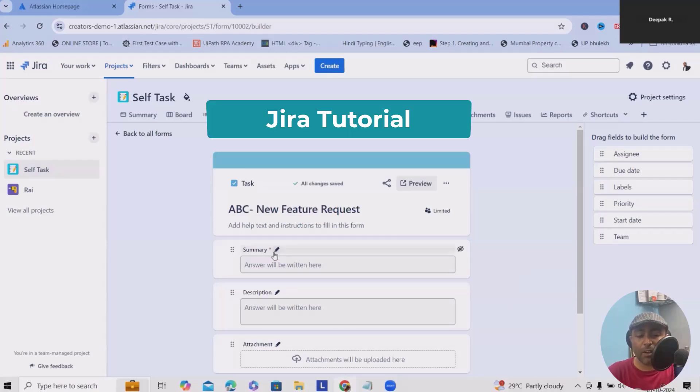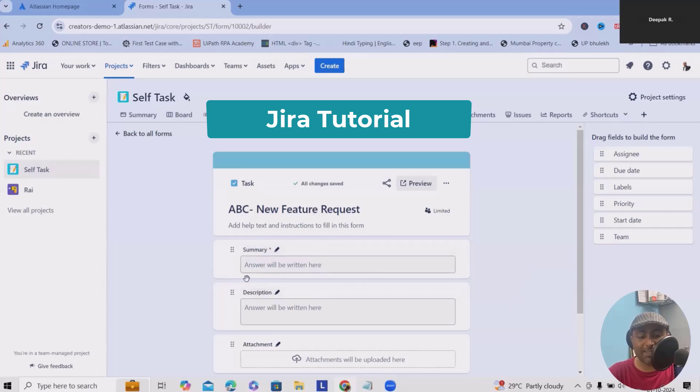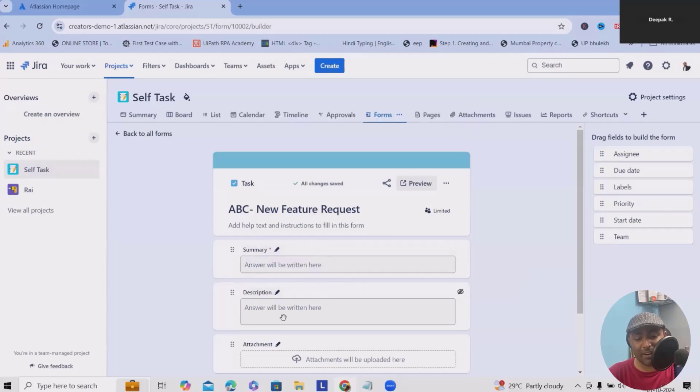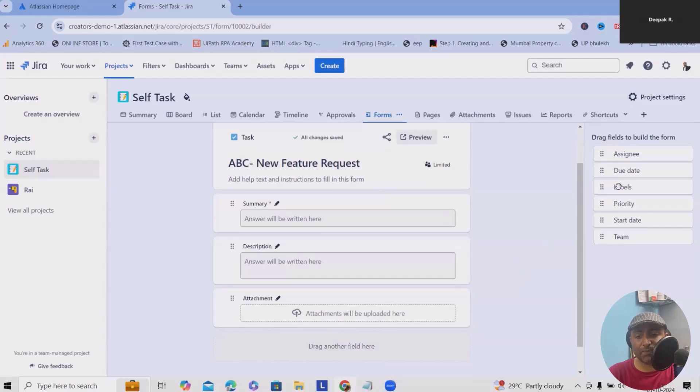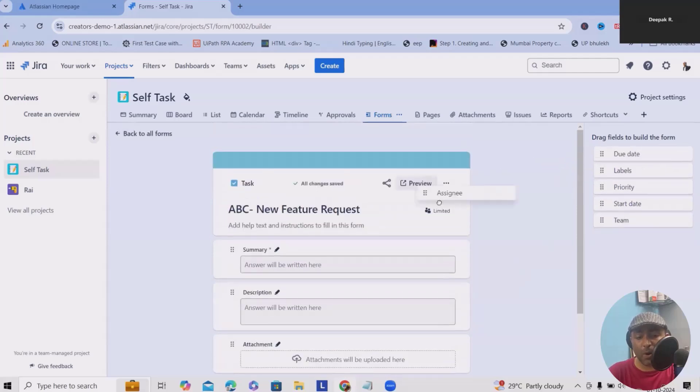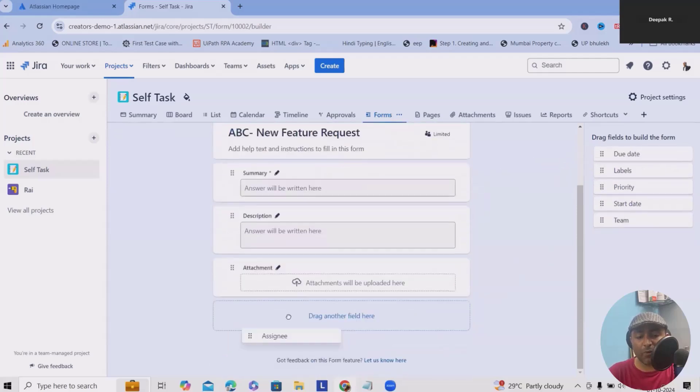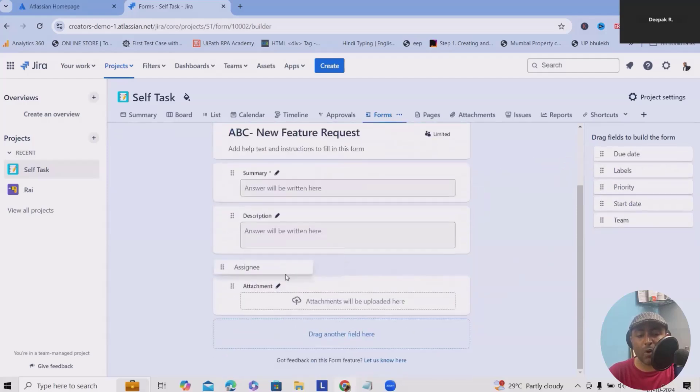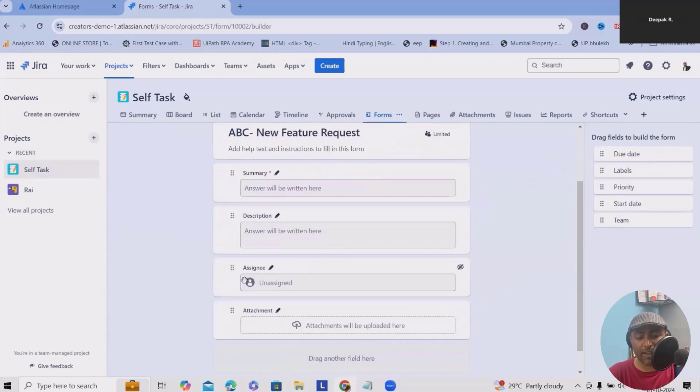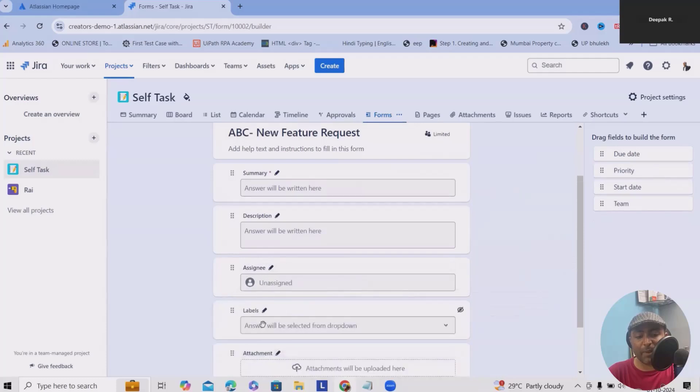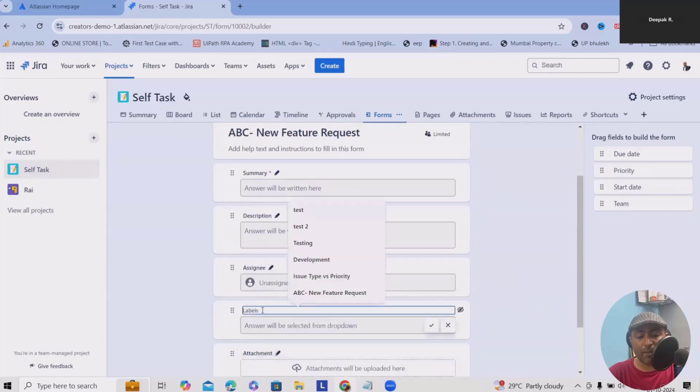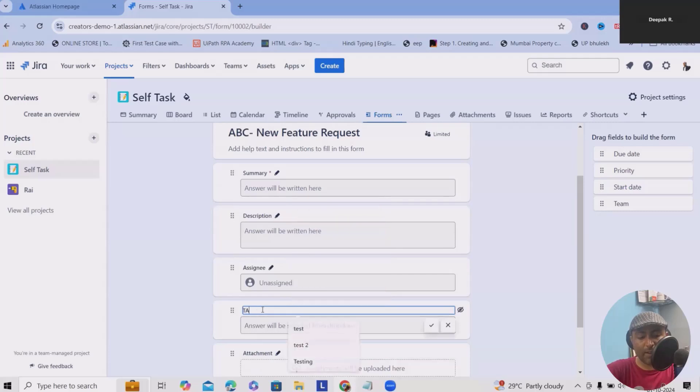Here, I want the summary—that field is fine. This is the exact details what we're looking for. If we have any attachments or documents, we can attach them here. Now, if I wanted to add more fields like whom to assign, we can add the assignee field labels. If you have any specific label or maybe I will add tag label.